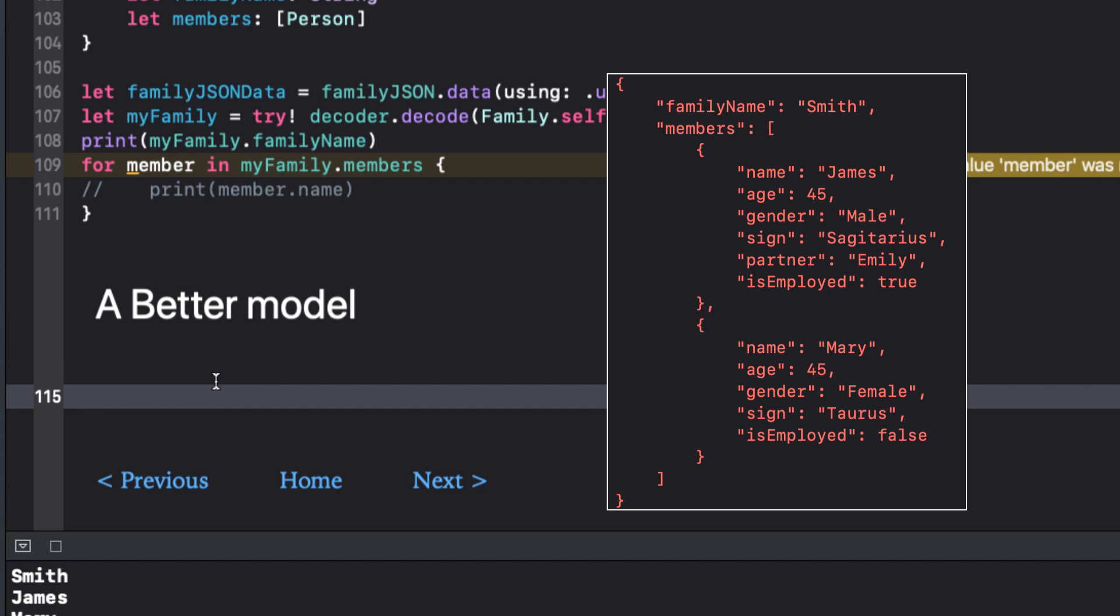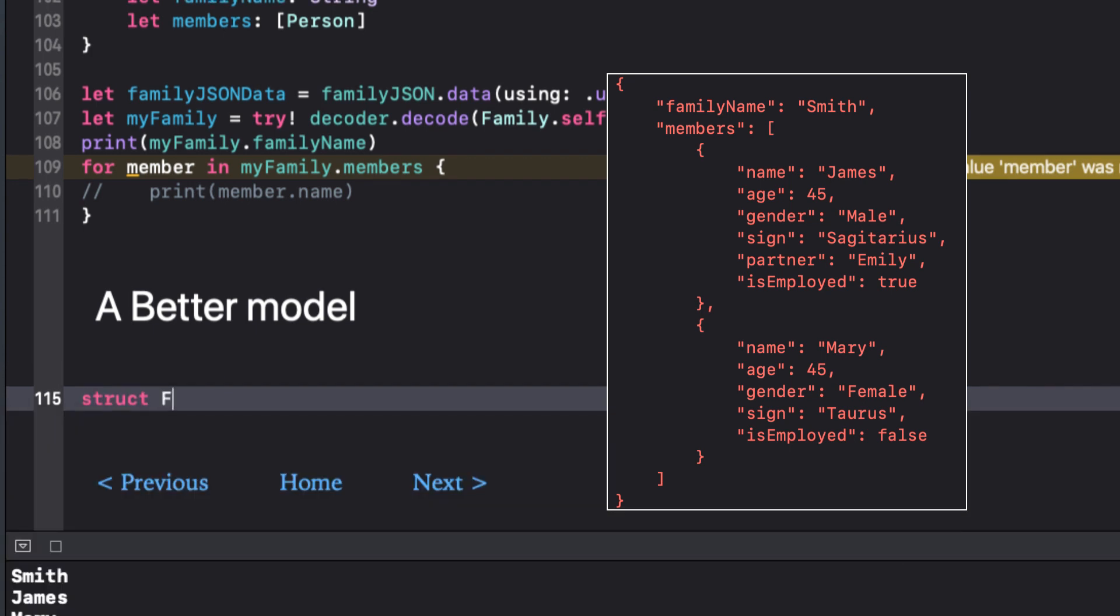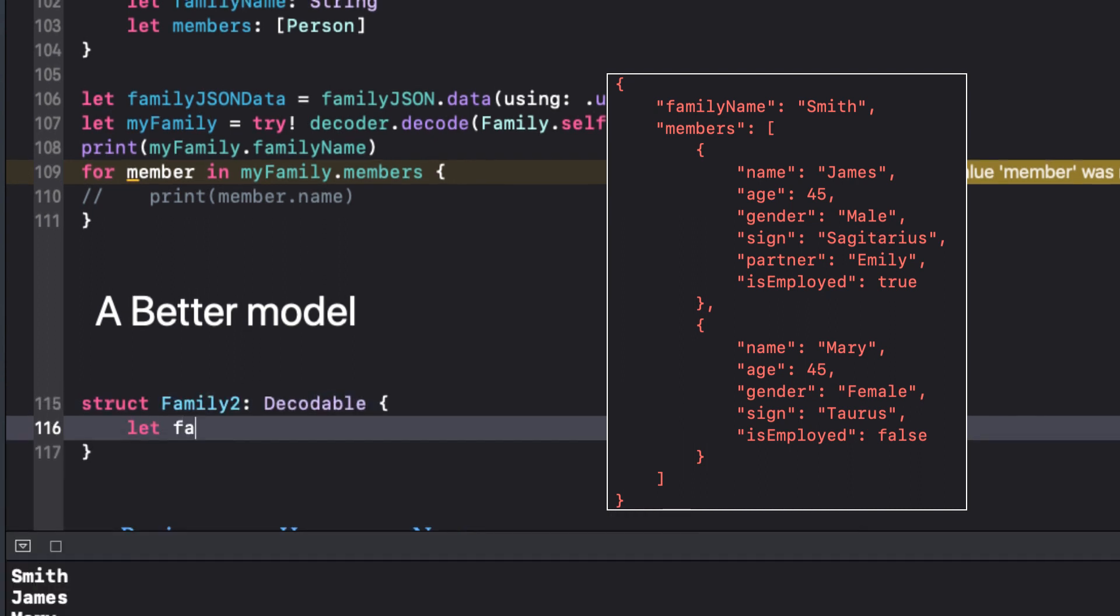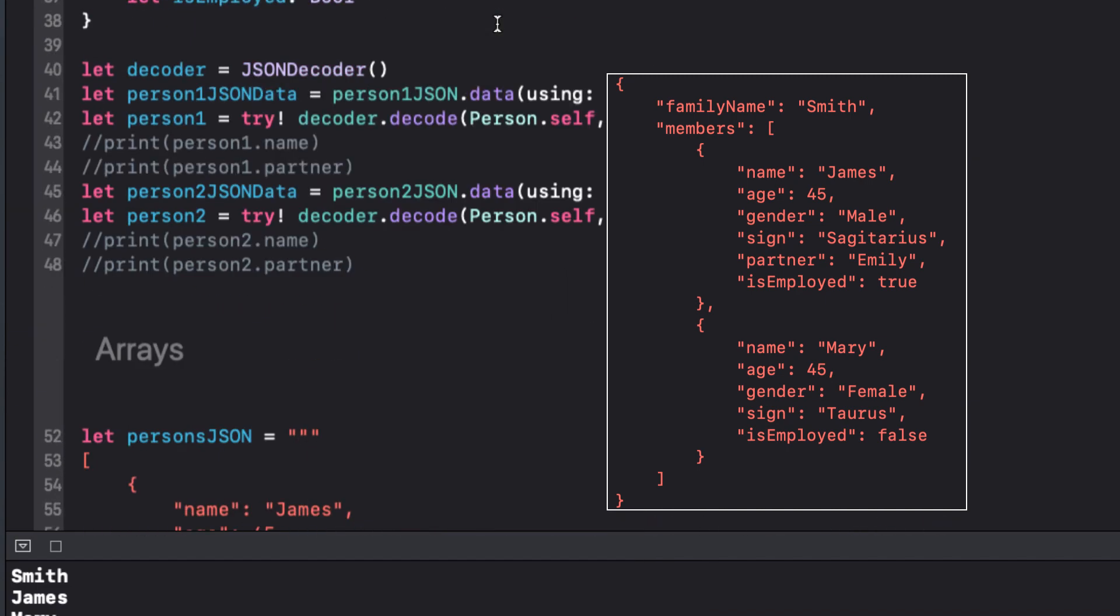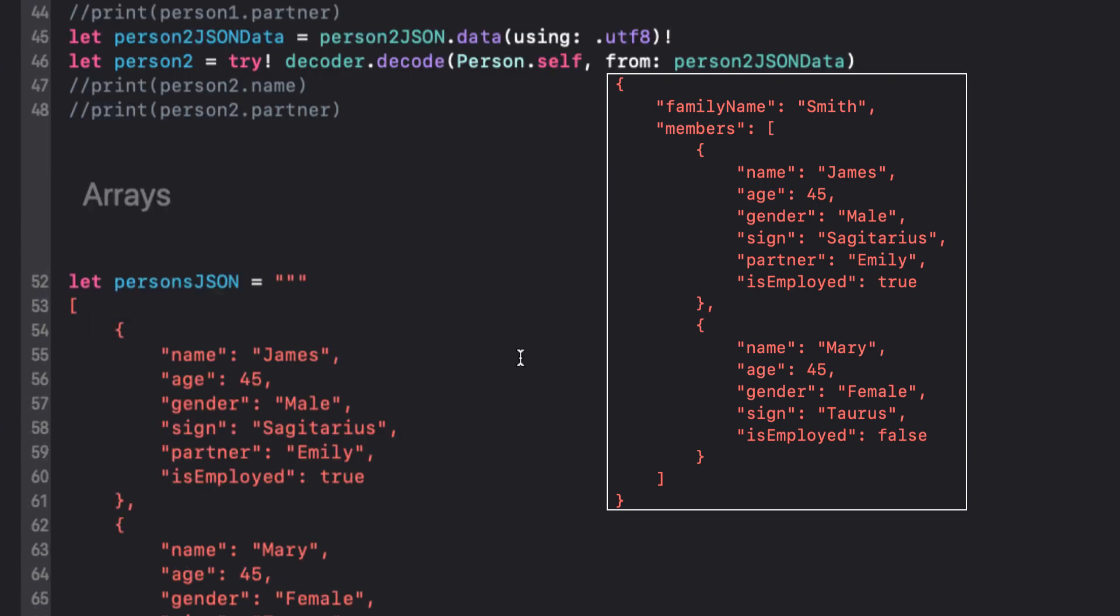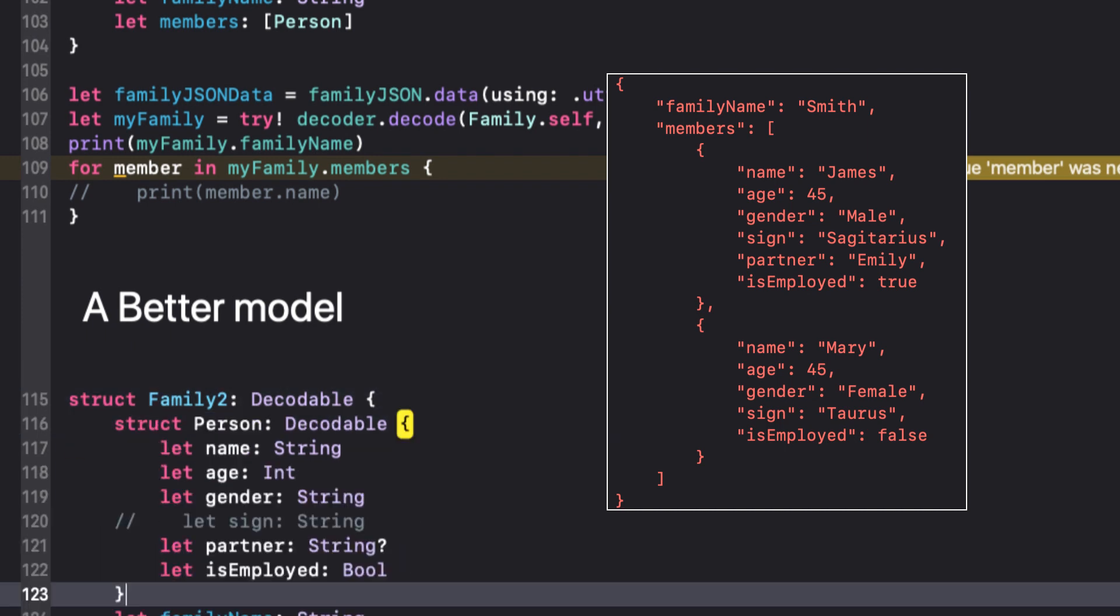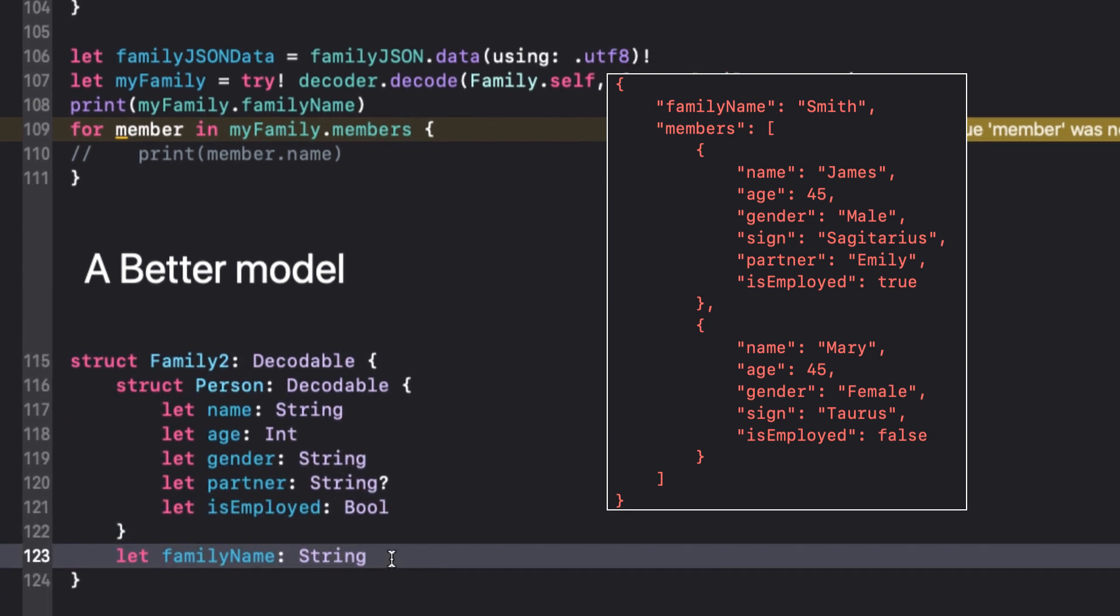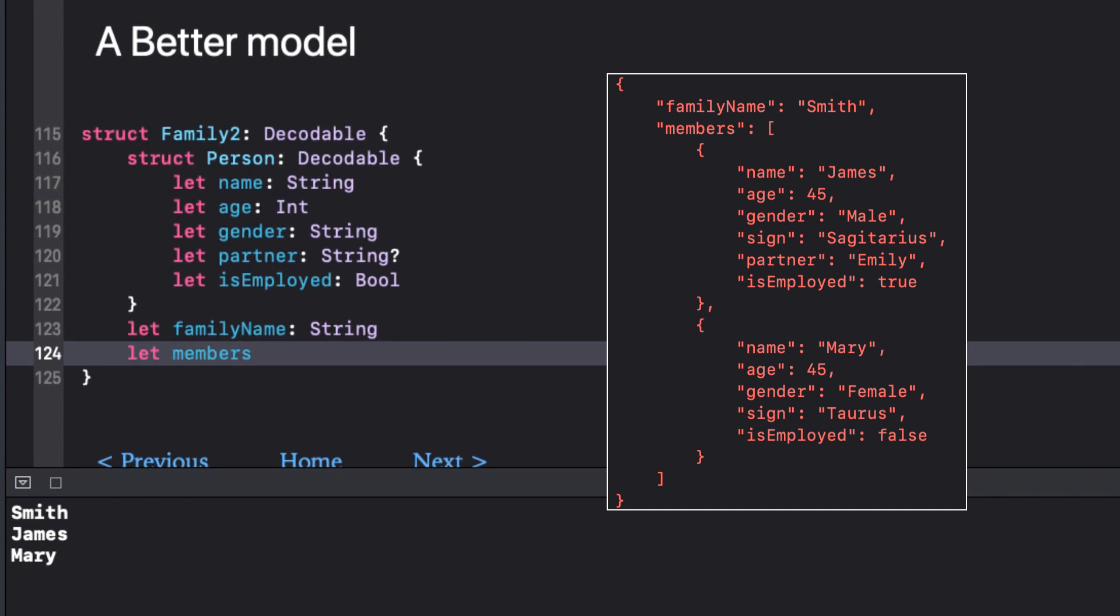I'm going to start off the same way but call my struct family 2 and make sure it's a decodable struct. The family name key is still going to be the family name string property. But I want to define my person object within the family 2 struct. So I'll just copy from before and paste it here.